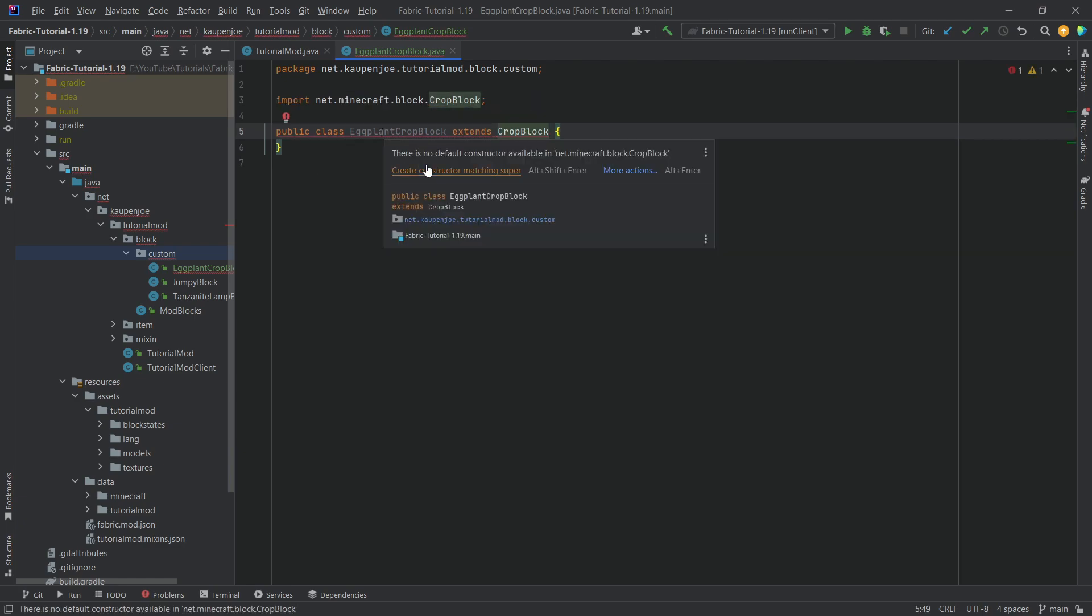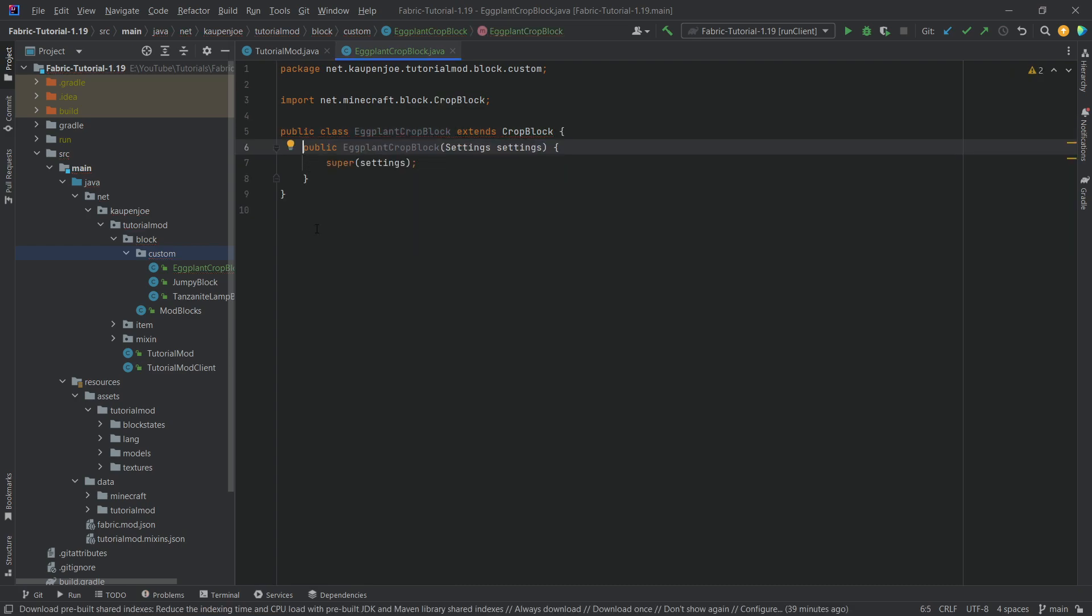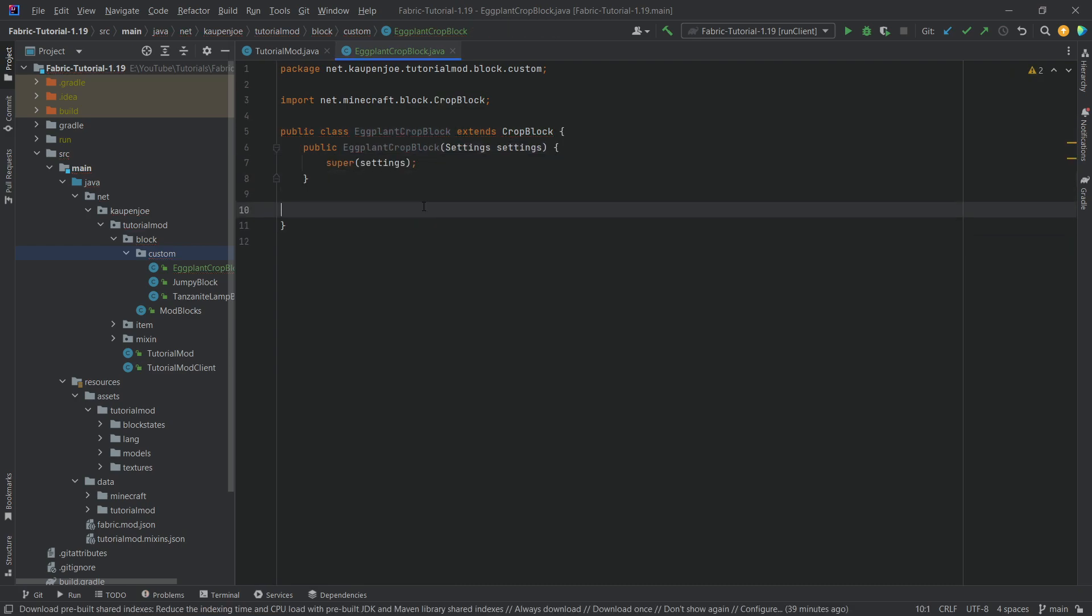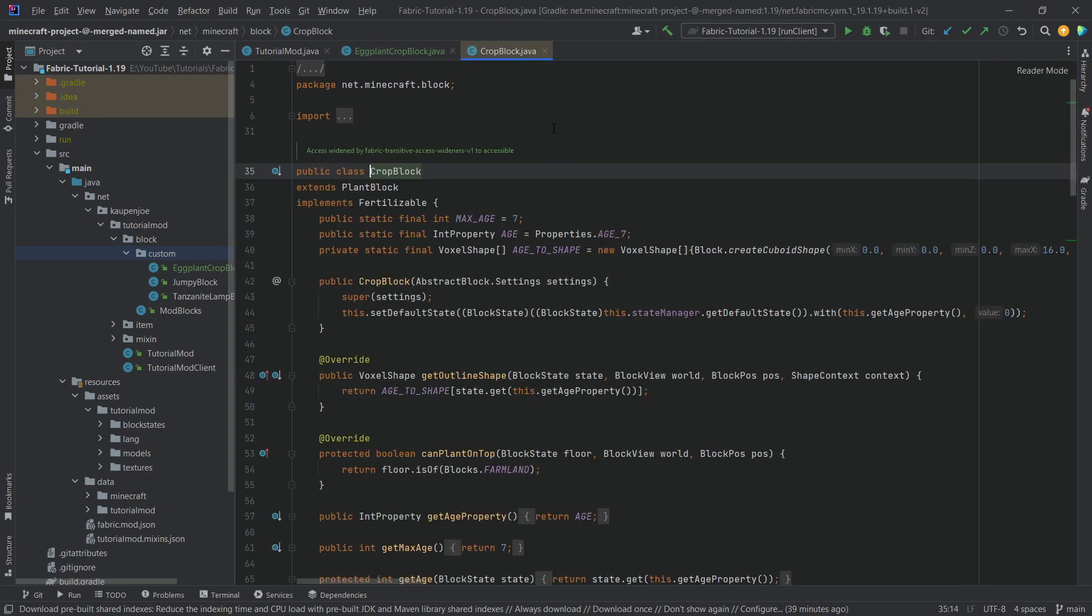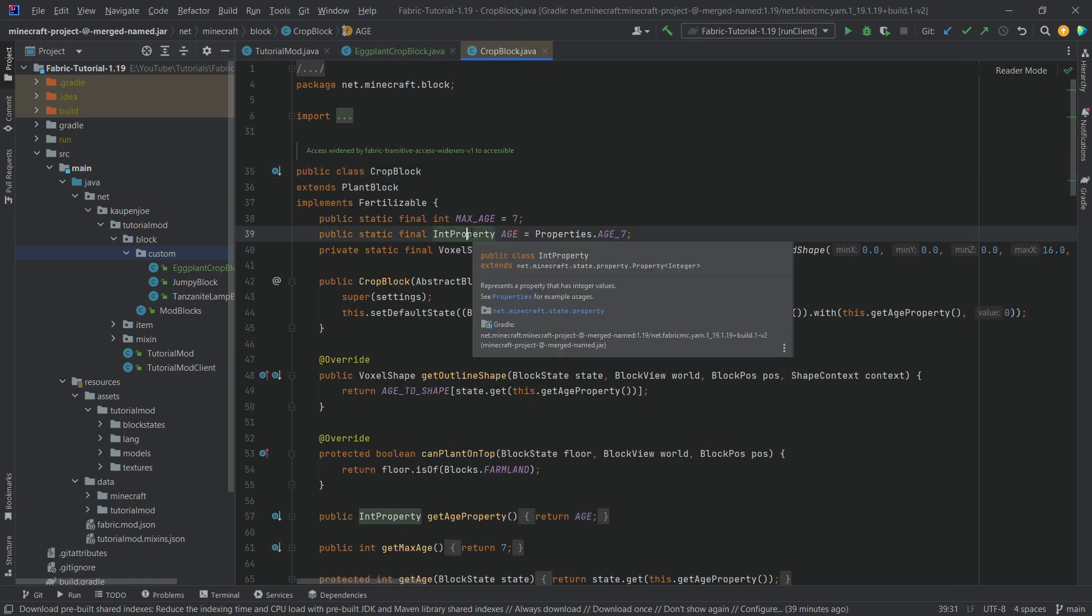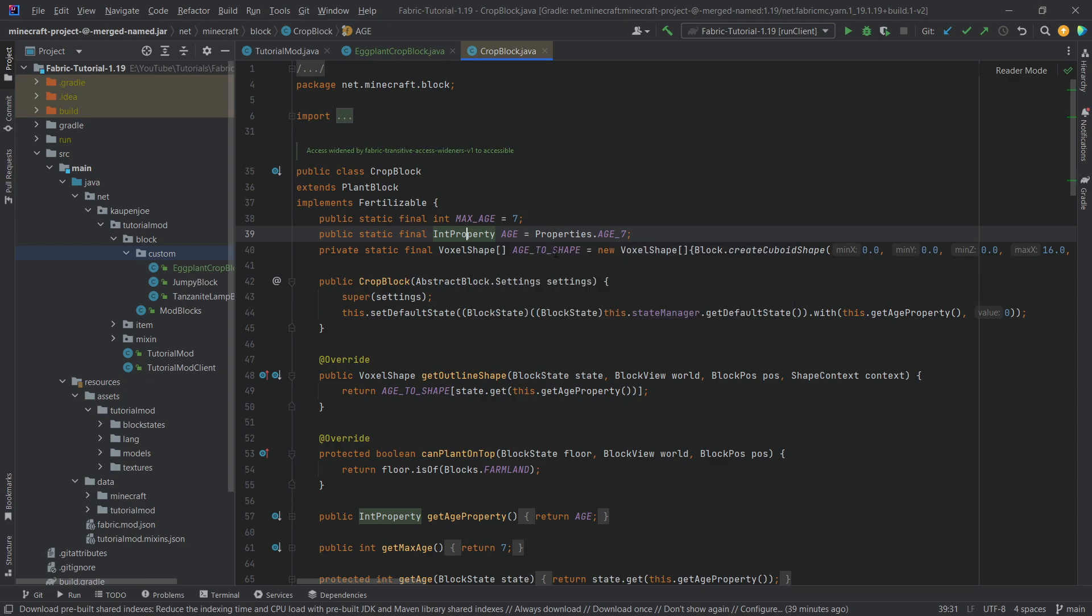We're going to hover over this, create constructor matching super, and in theory we are done. Now we're not quite done because if we actually middle mouse click on the crop block class, you can see that the age over here is an integer property, so it's just going to count integers and it's going to go from 0 all the way to 7.